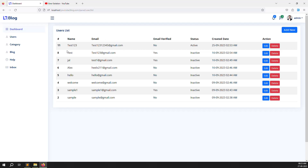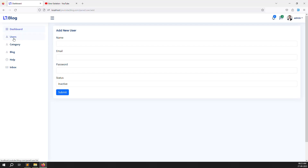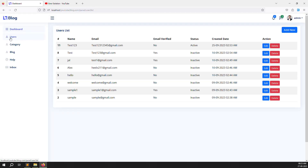In this video we will continue the blog project, specifically working on the active class for the navigation. Right now if I go to the user list it is not showing the active state — it always shows the dashboard as active. Suppose I go to add user, it should show that as active; suppose I go to category, it should show category as active. So in this video I will sort out these things.